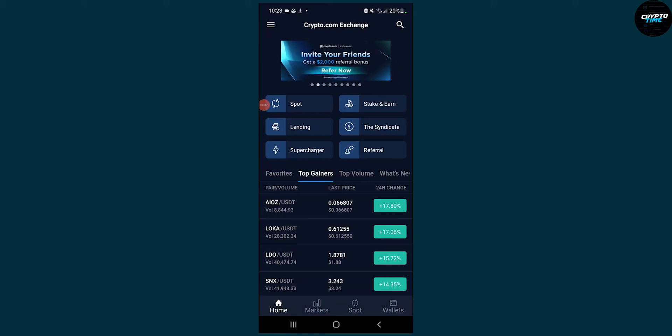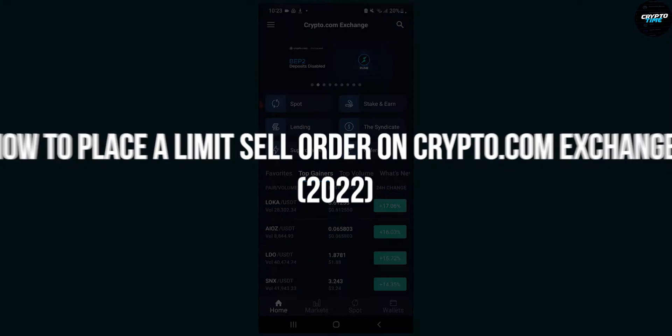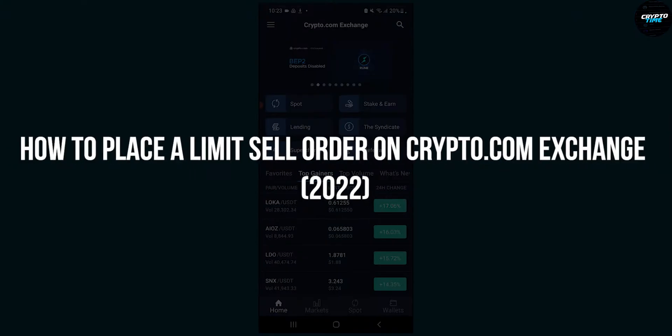Hello everyone, welcome to another video. Today I will show you how to place a limit sell order on crypto.com exchange application.